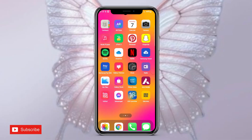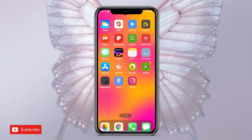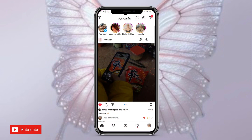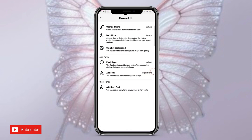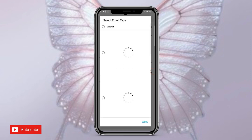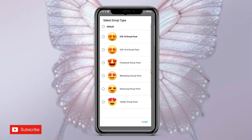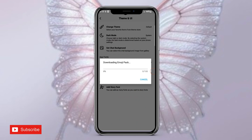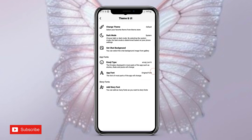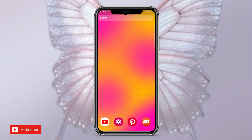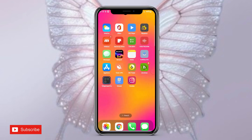The first step is to open the Onsta app — you'll get the link in the description. Go to Theme, then UI, then Emoji Type, and select the iOS 16 emoji pack. It will take some time to download. When the download is completed, simply close the app and open it again.